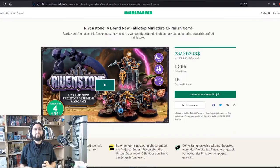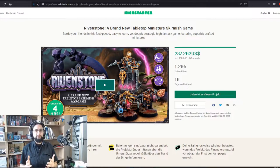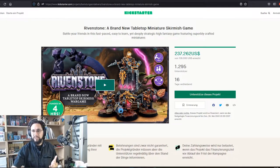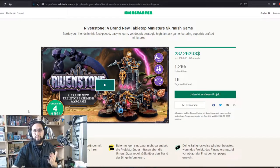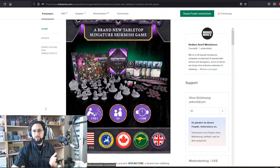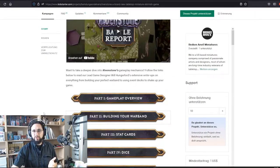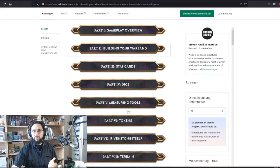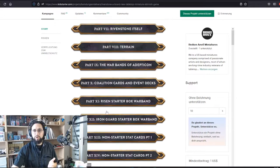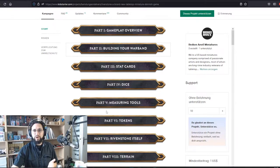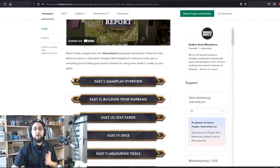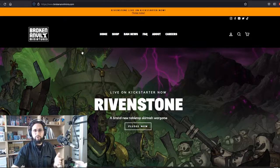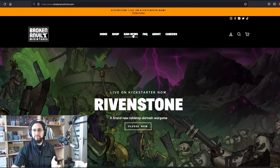Hello my beautiful hammerheads and welcome back to the gameplay overview series for Rivenstone part 3: stat cards. You can find these posts either on the Kickstarter page when you scroll down a little bit, then you have all these blog posts right here, or you can just go to the Broken Anvil Miniatures homepage.